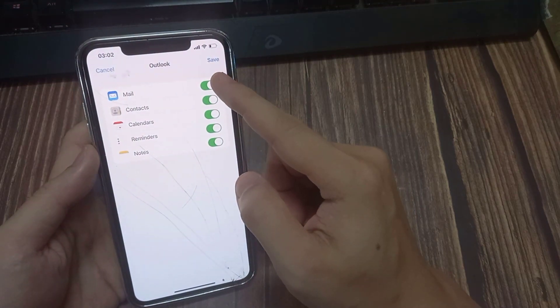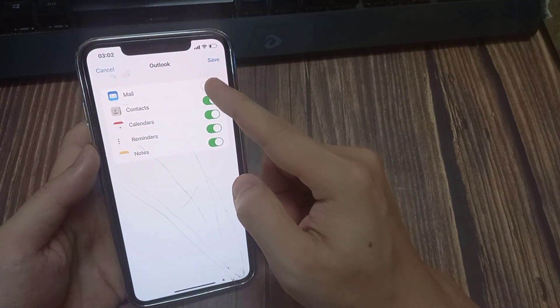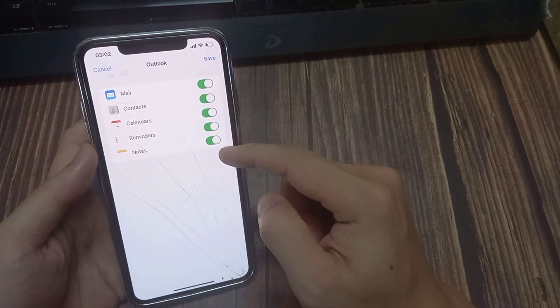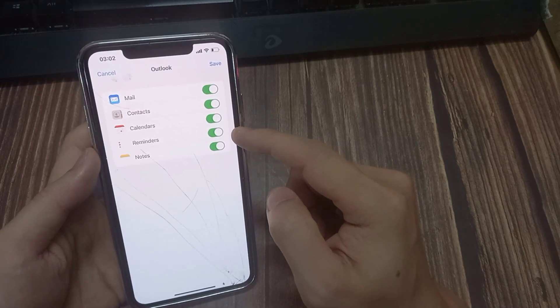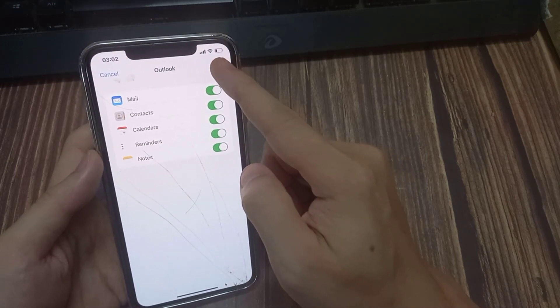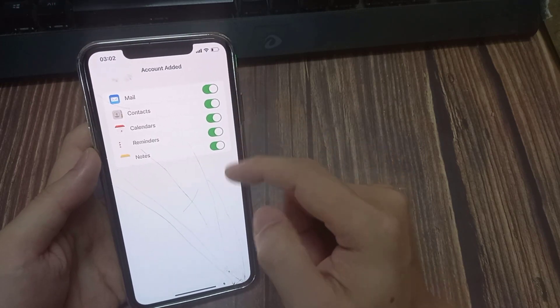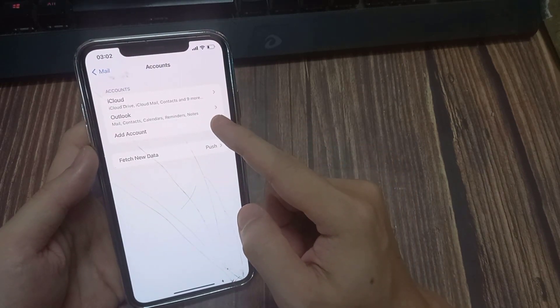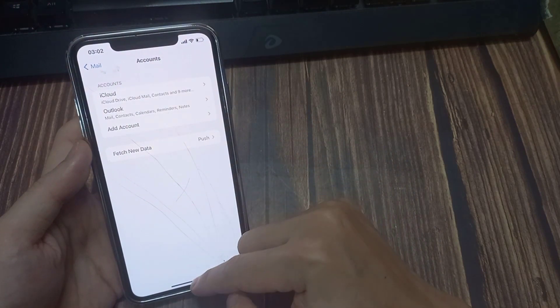And that's it. On the next screen, you can choose what to sync to your device. You have 5 different options: Mail, Contacts, Calendars, Reminders, and Notes.